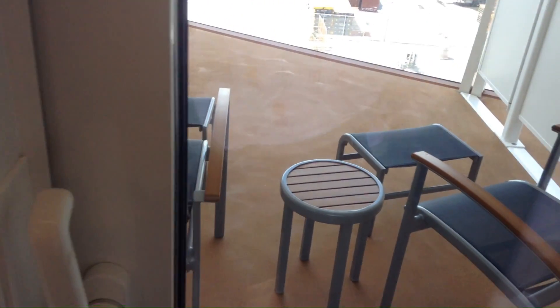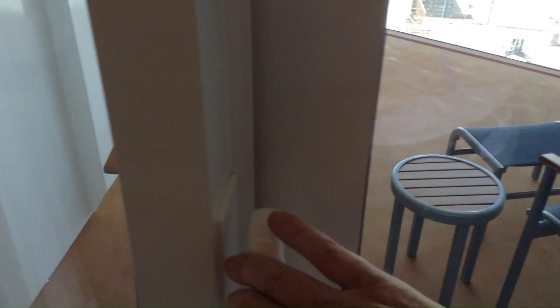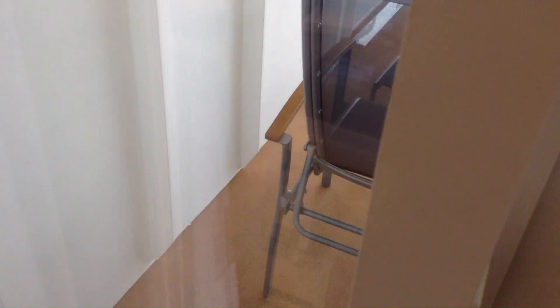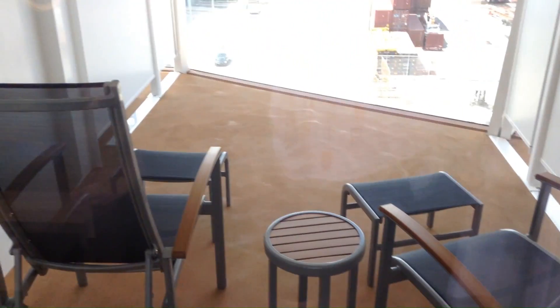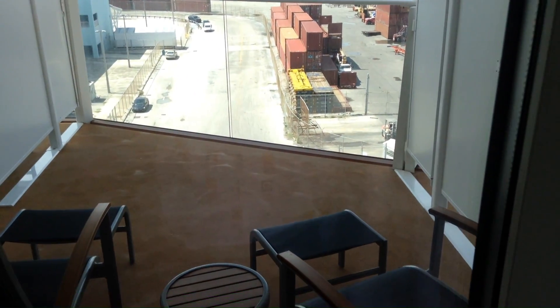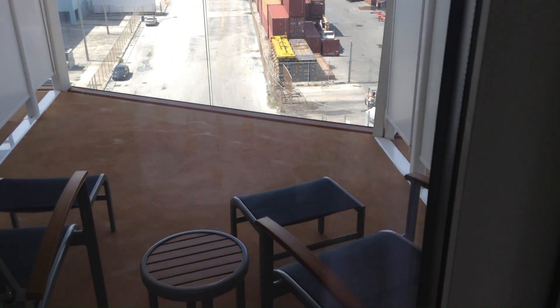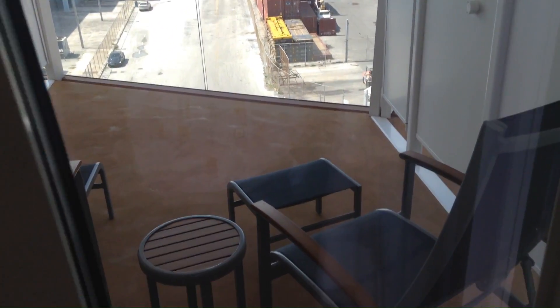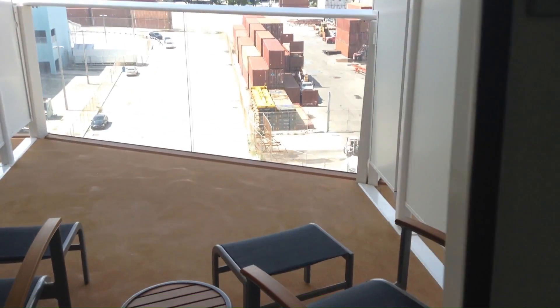What's nice about this cabin, and the reason I wanted to do the video, is so that you got a good look at the balcony for this room. This is a balcony that comes right off of the hump.